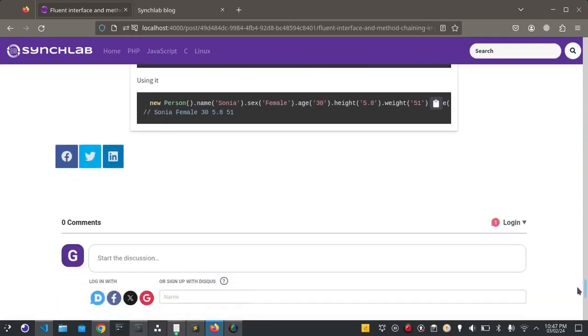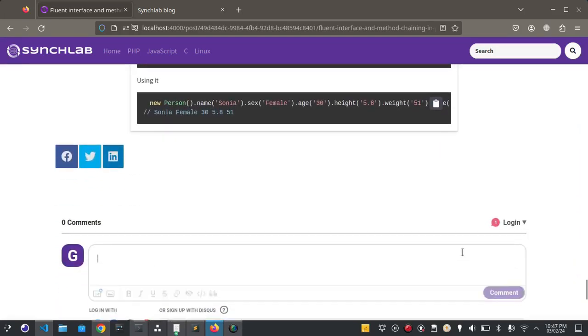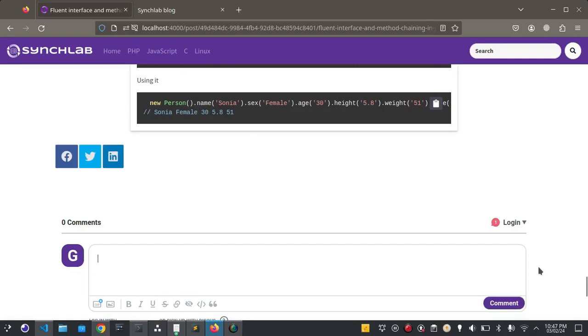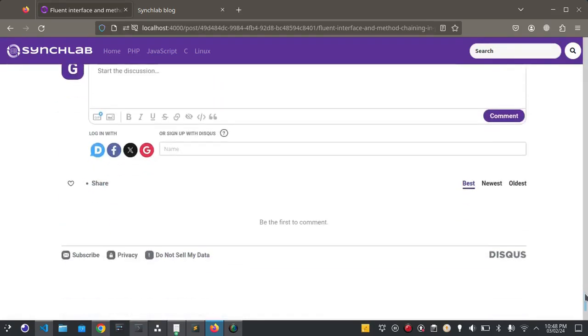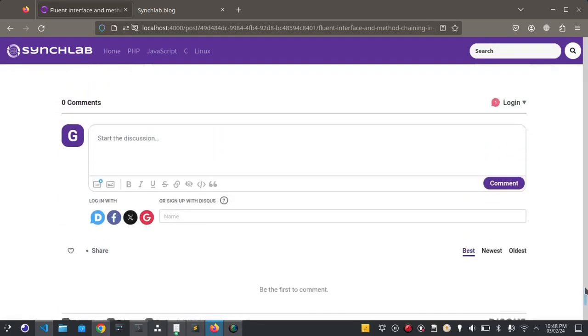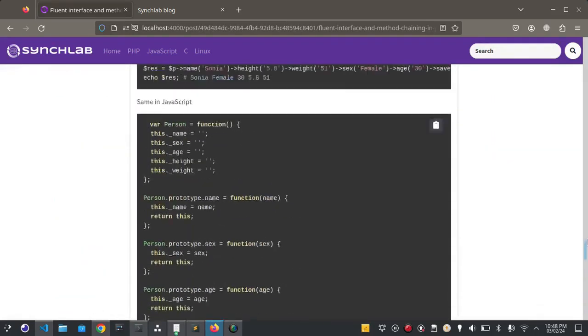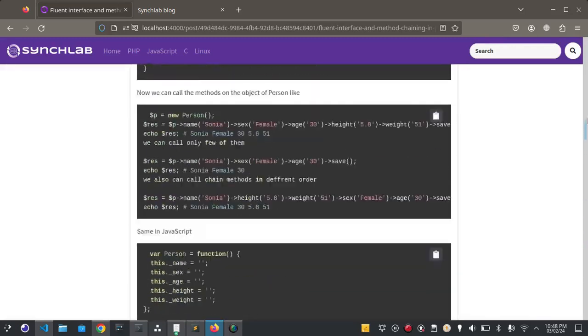Readers can comment here as well. This is the comment box. Readers can comment.